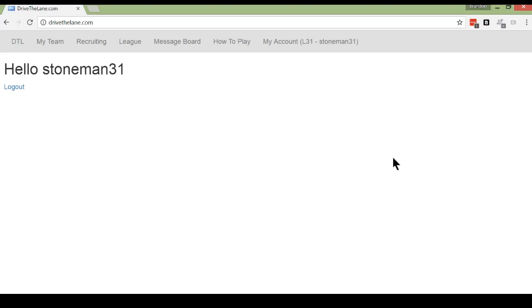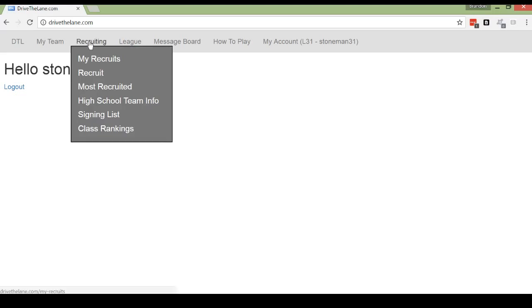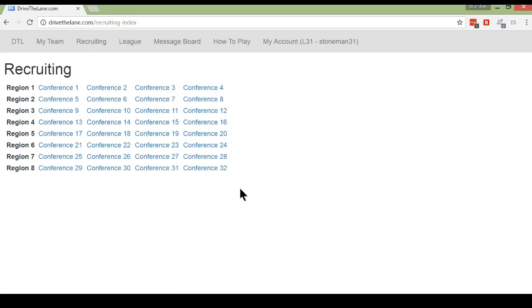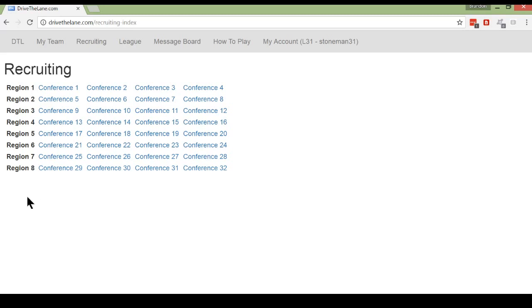So let's go ahead and jump into my DriveTheLane.com League 31 account here. You'll see the recruiting tab. There's lots of stuff to click on. We'll get to it all in later videos, but for now let's just go to the recruit menu. You'll see here there are 32 conferences, just like the college game. There are 32 corresponding high school conferences. In fact the same 256 cities are used in both college and high school. The one difference you'll see here are these eight regions. Each region has four conferences in it, and this is used for one of the recruits preferences, which we'll get into later.